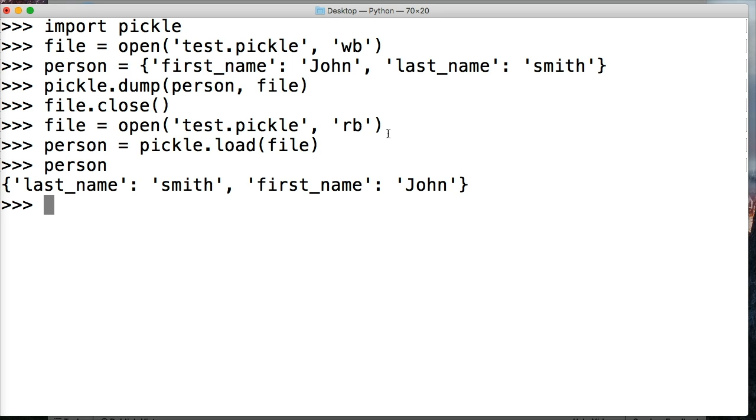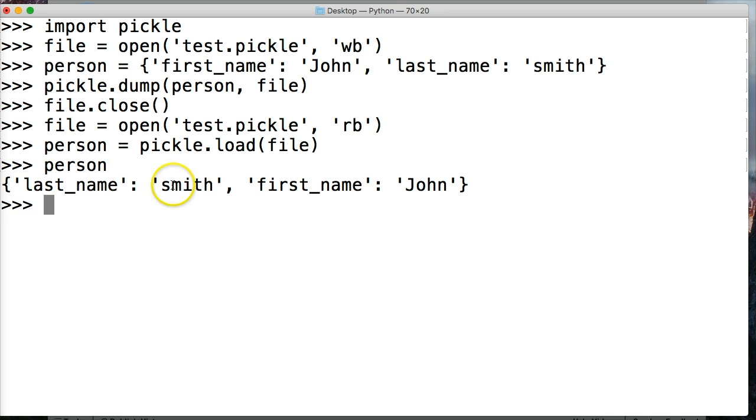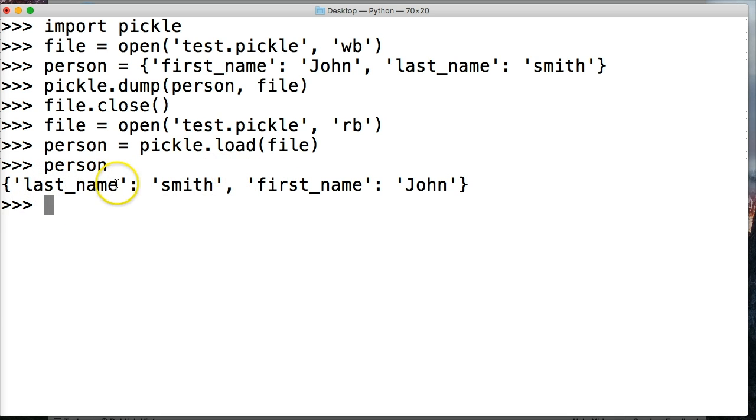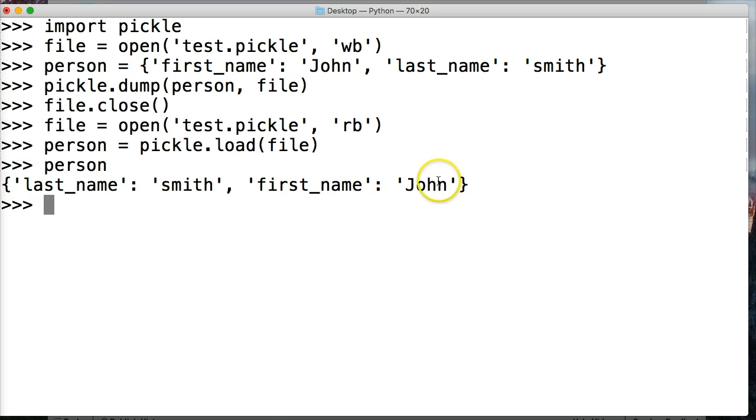Then we just do person. Boom, there's our dictionary. In the previous tutorial you saw all these other steps we had to do to convert this, using the eval function on the string that contained the dictionary. Well guess what, we can just read it straight from the file.